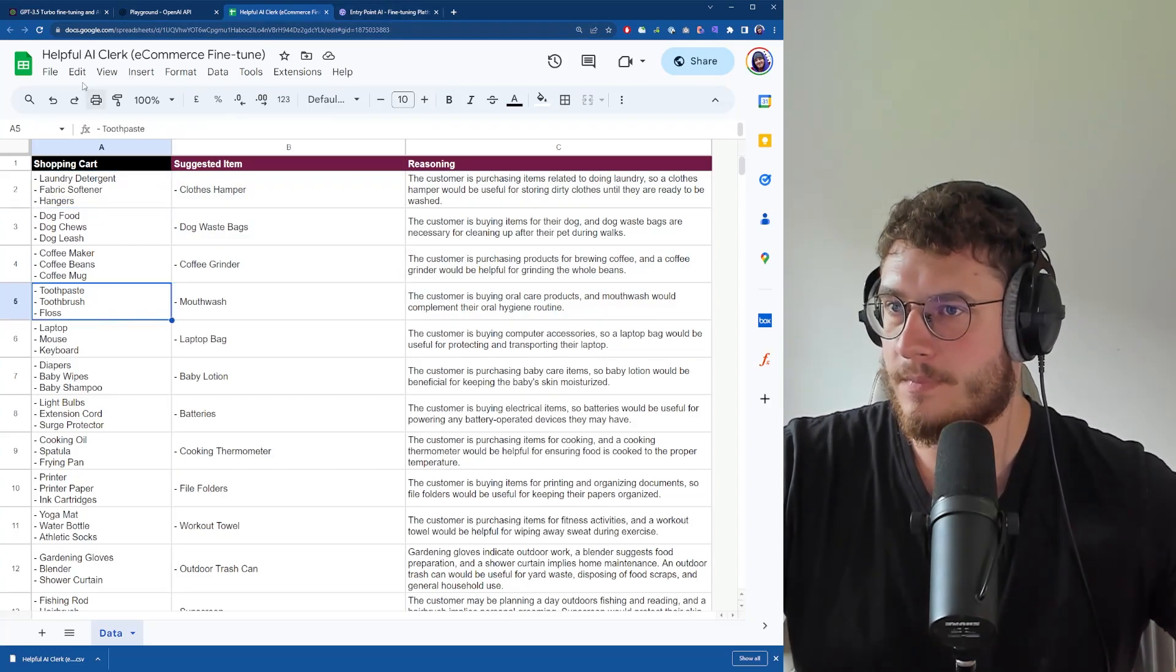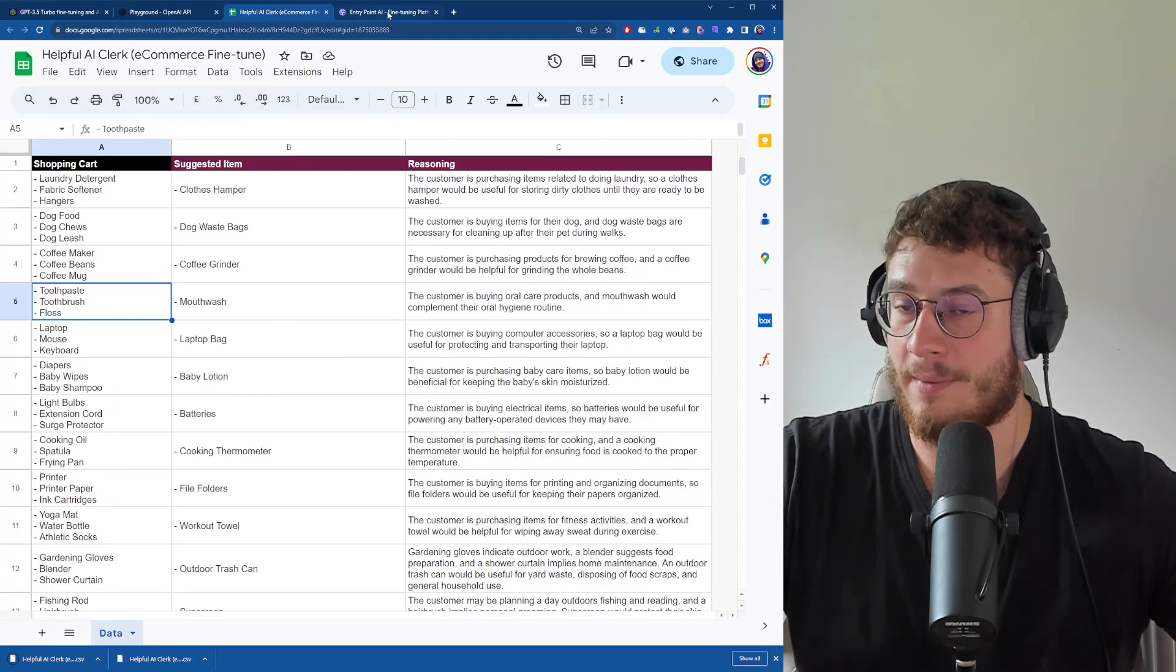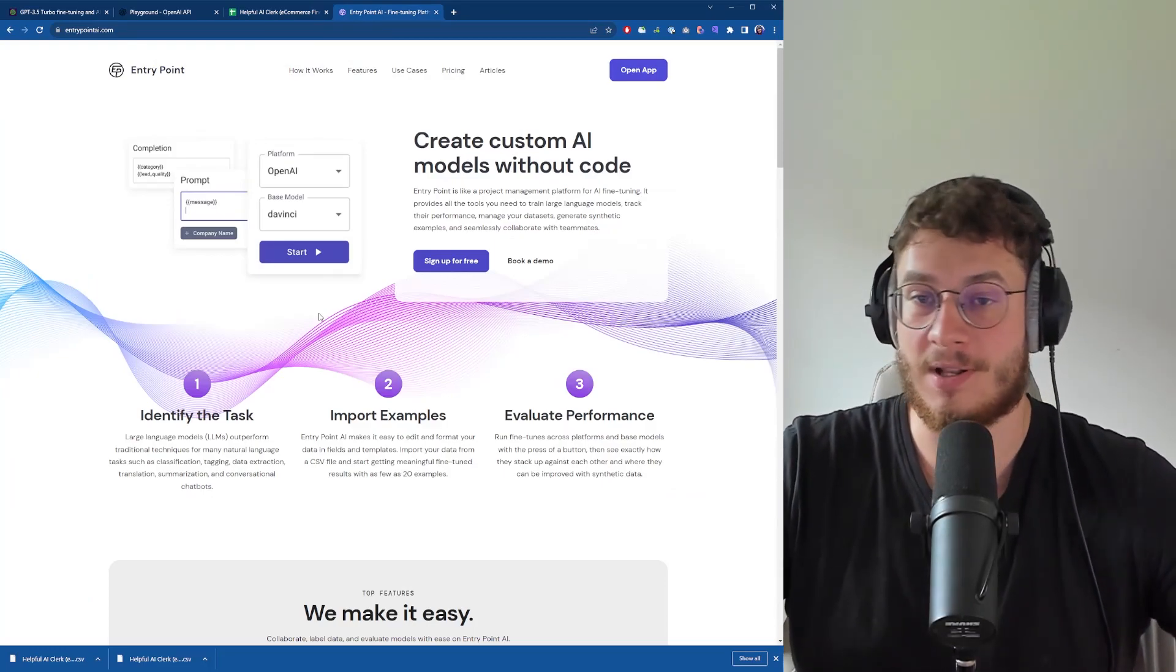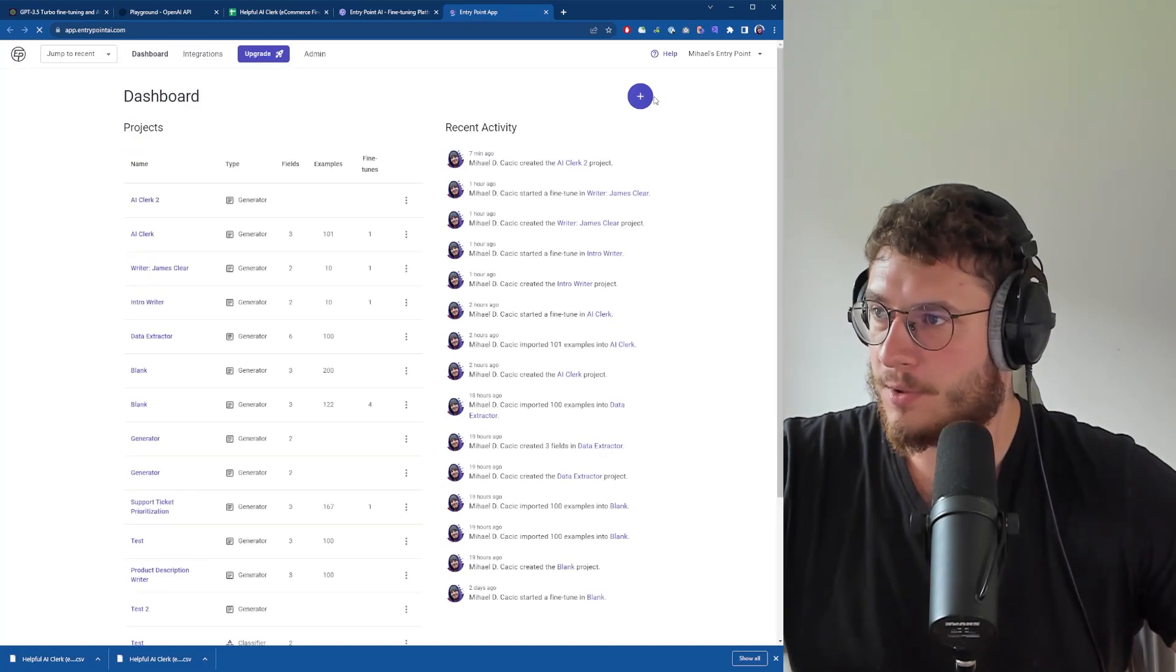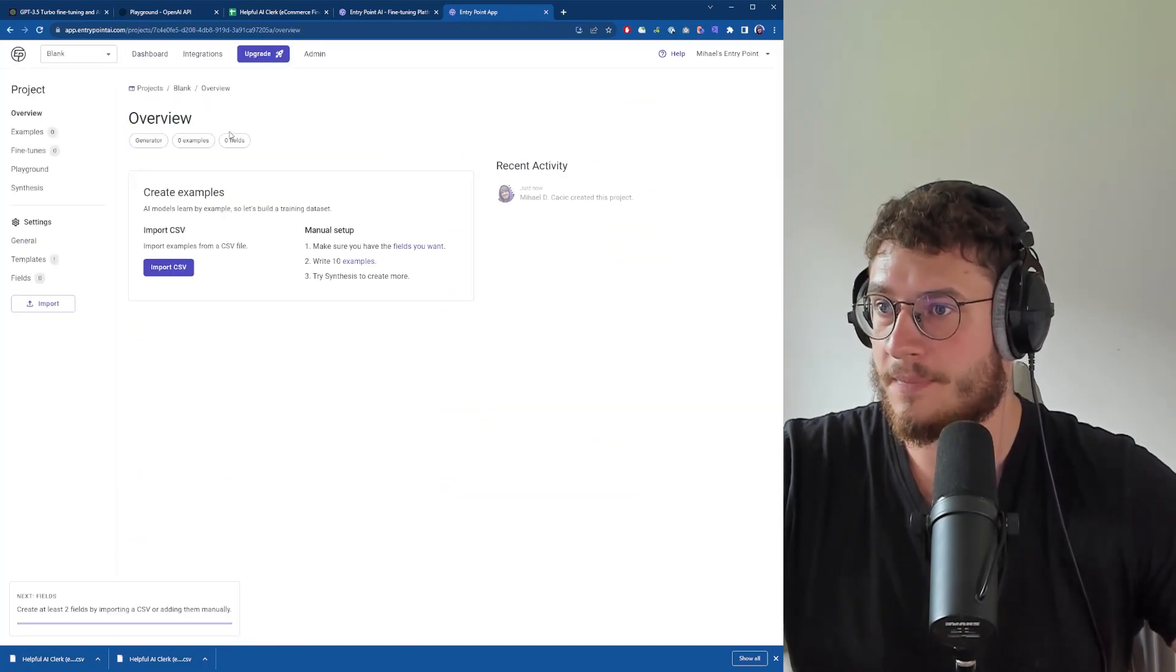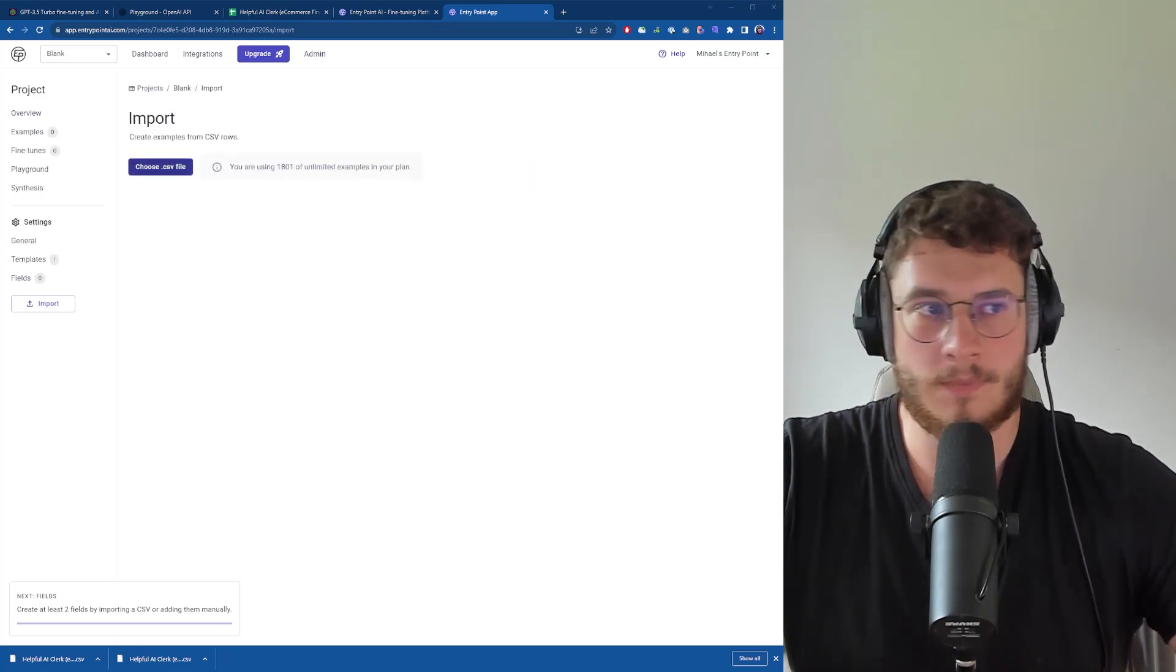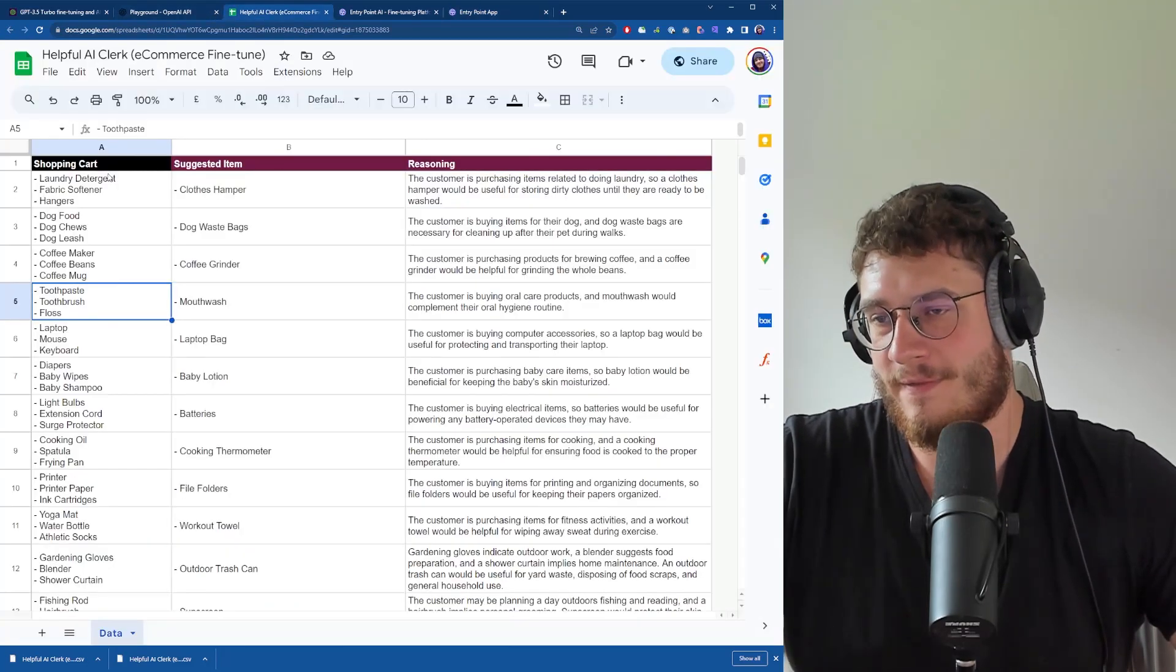Let's download this as CSV. We'll be using this tool for fine-tuning our AI models - entrypointai.com. It's a platform for fine-tuning AI models without writing a single line of code. We're going to open the app, log in, and create a blank project. First thing we have to do is import the CSV.